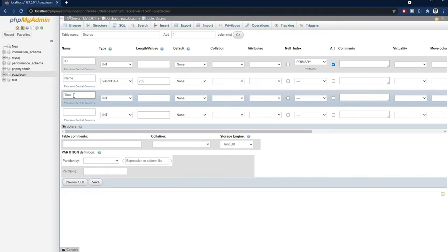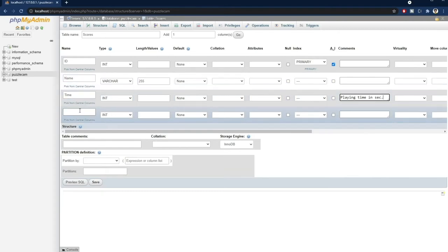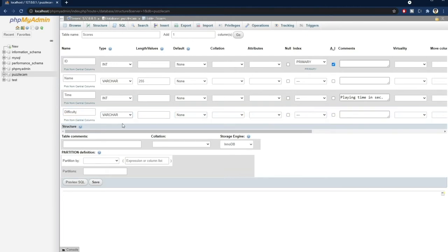Next, we'll store the time. It can be an integer, because I plan to store the number of seconds. I can also add a comment here to clarify the format, so I don't need to remember it later. And finally, let's store the difficulty level, so that we can later group the scores based on that.